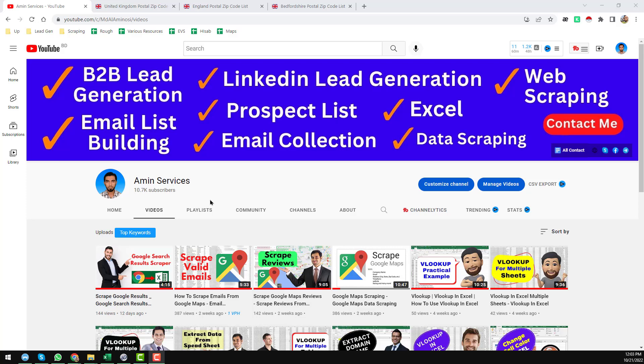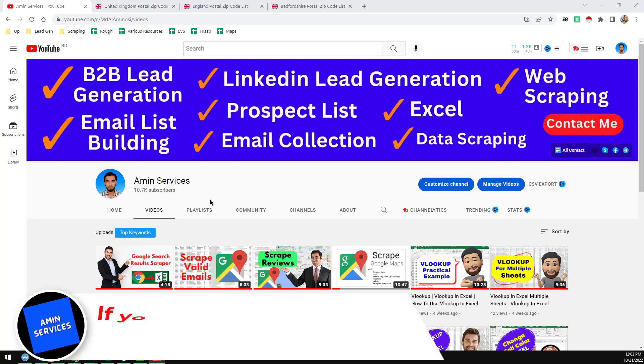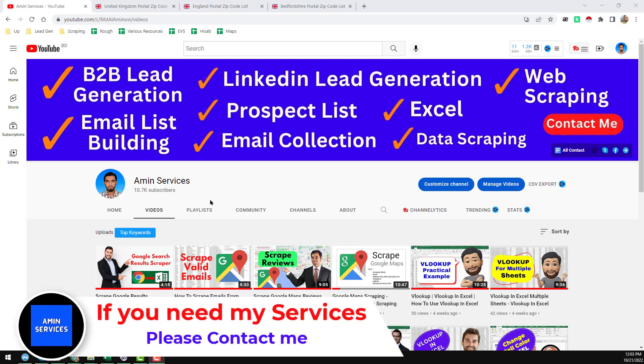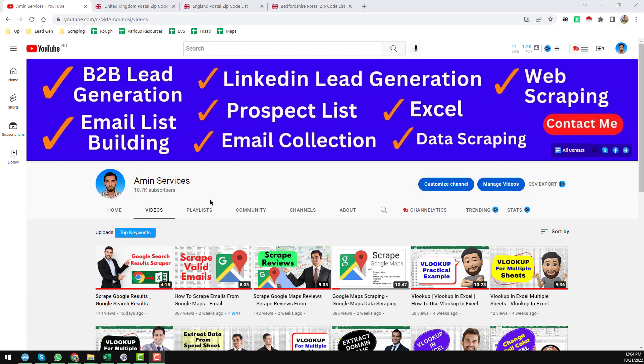Assalamu alaikum, hey everyone, welcome back to my YouTube channel. In this video I'll show you the third method of scrapping all the zip codes of the United Kingdom. Before going to the tutorial, I am requesting you: if you still have not subscribed to my YouTube channel, please subscribe, share this video to your social media so other people can also learn. After watching this video, if you need my service at a very cheap rate, please contact me — all my contact details you will find in the video description below.